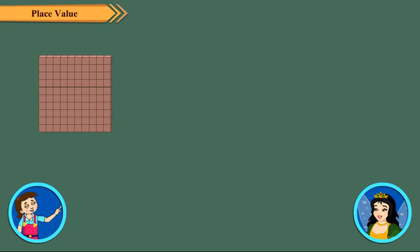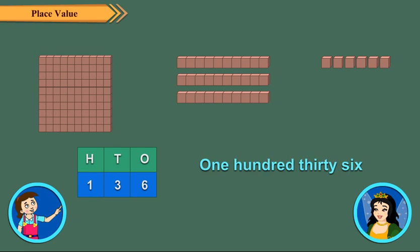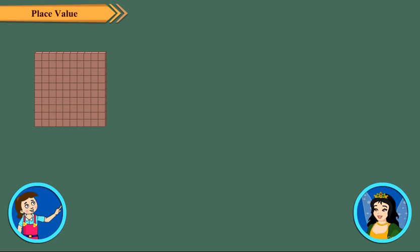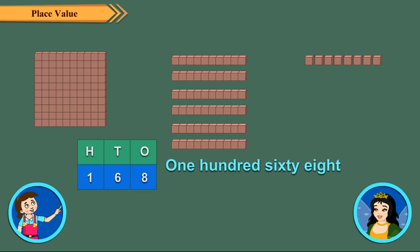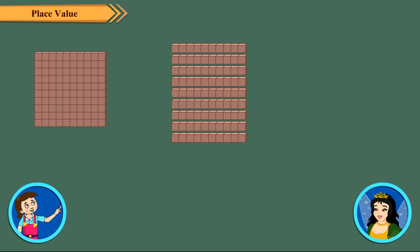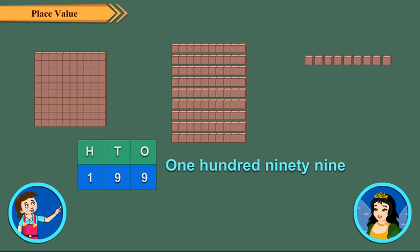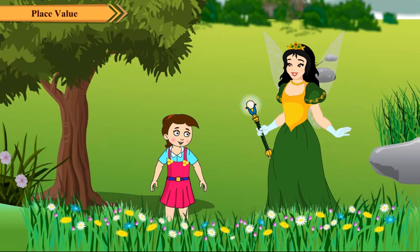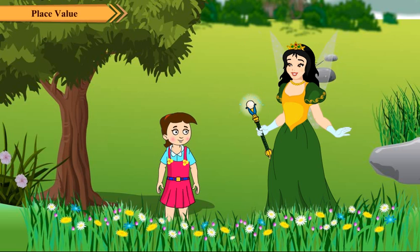Now look at these numbers. Thank you, Tina. Now I can read and write three-digit numbers easily. But what about the place value?